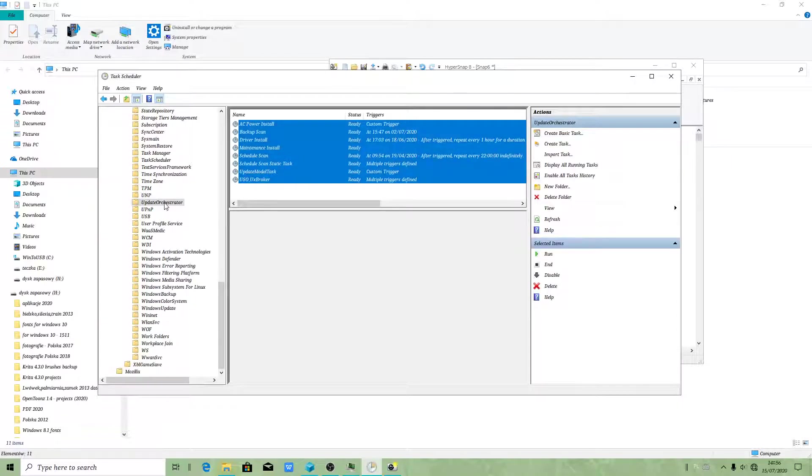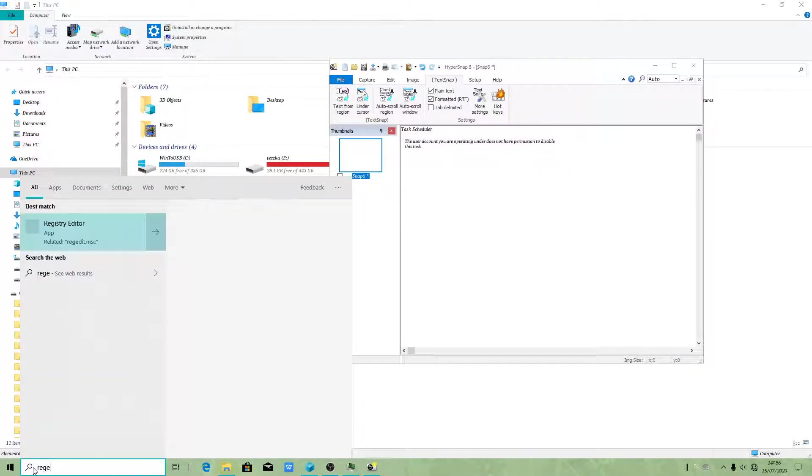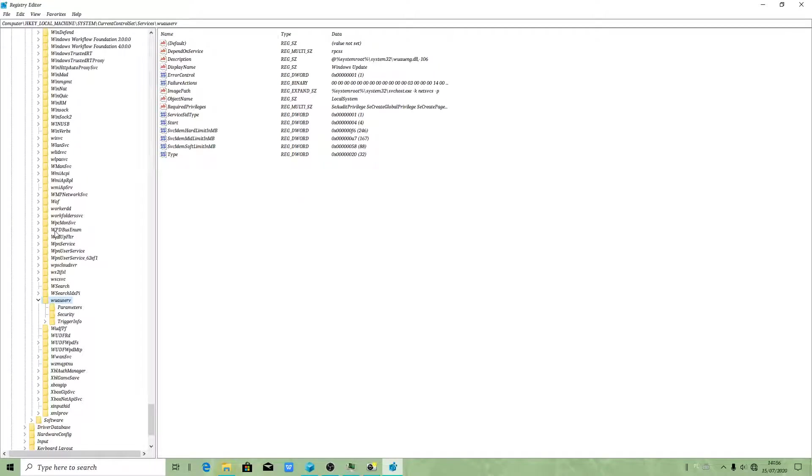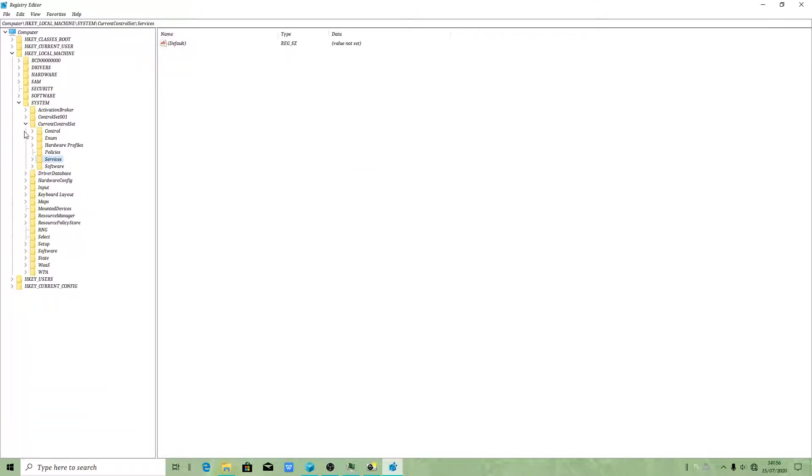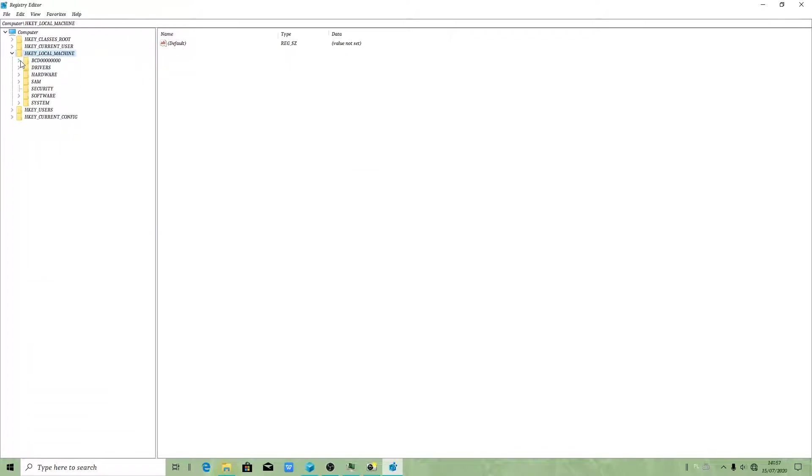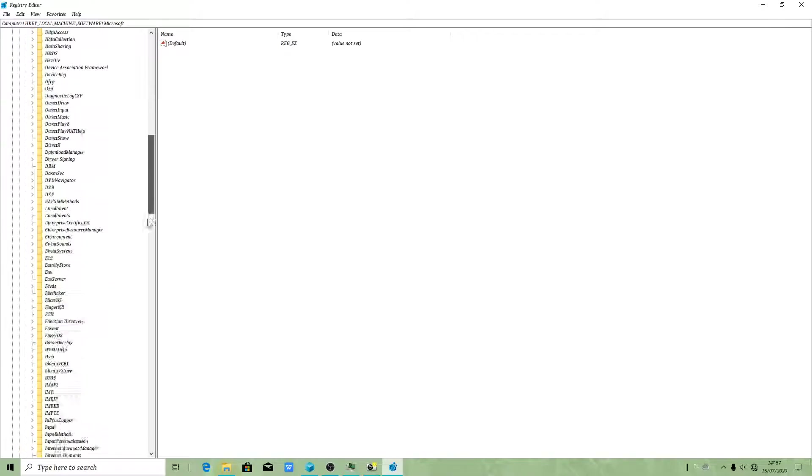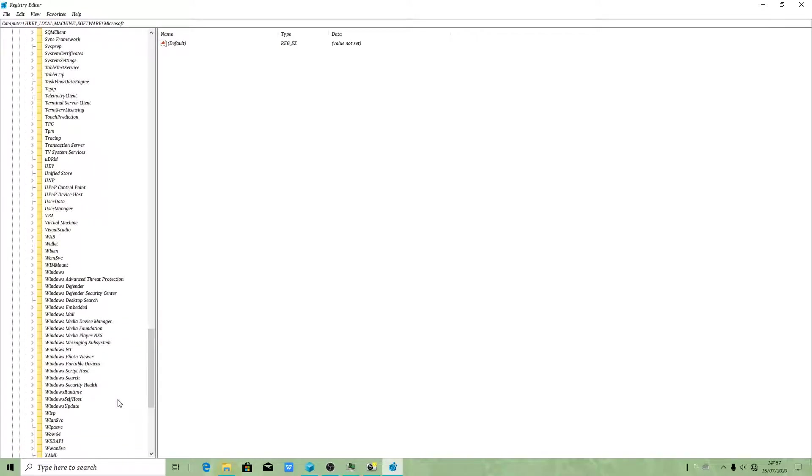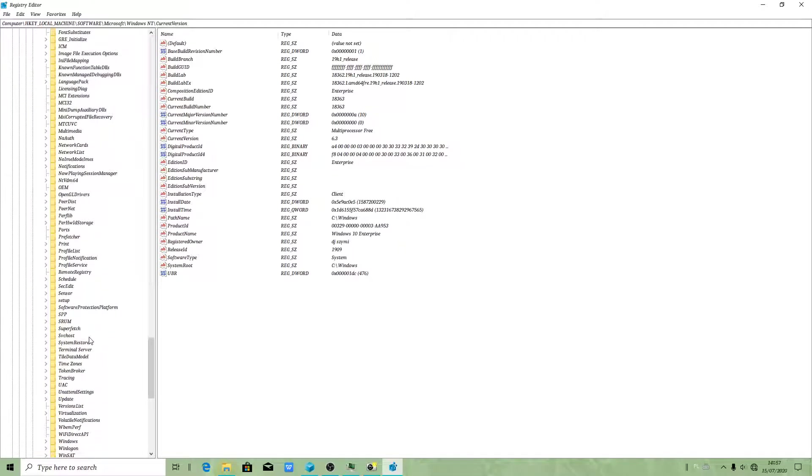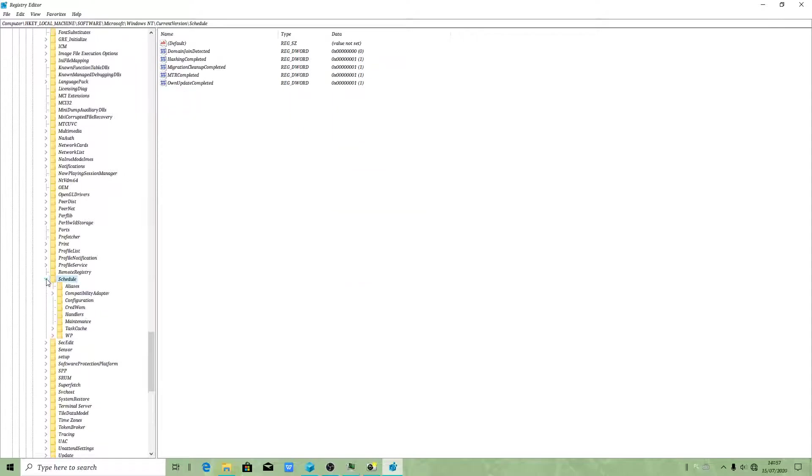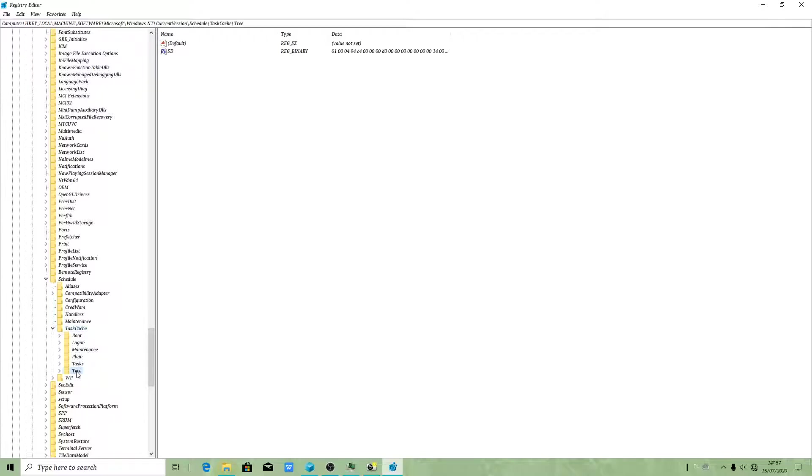We need to get rid of this. What I will use is Windows Registry. Only through Windows Registry will you be able to fix that. You have to go to Microsoft, Windows NT, current version, schedule. When you go to Schedule, we need to go to Task Cache. In Task Cache, we need to go to Tree.